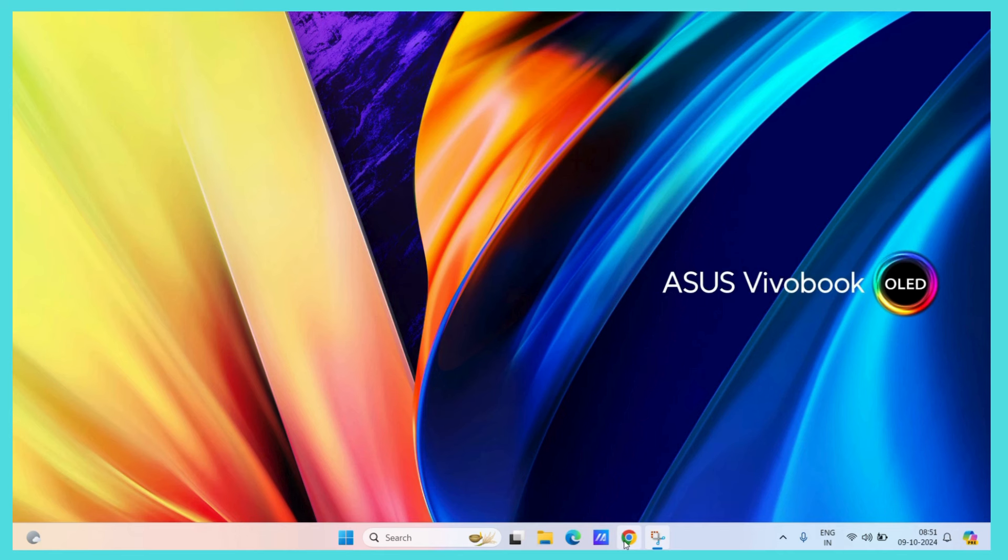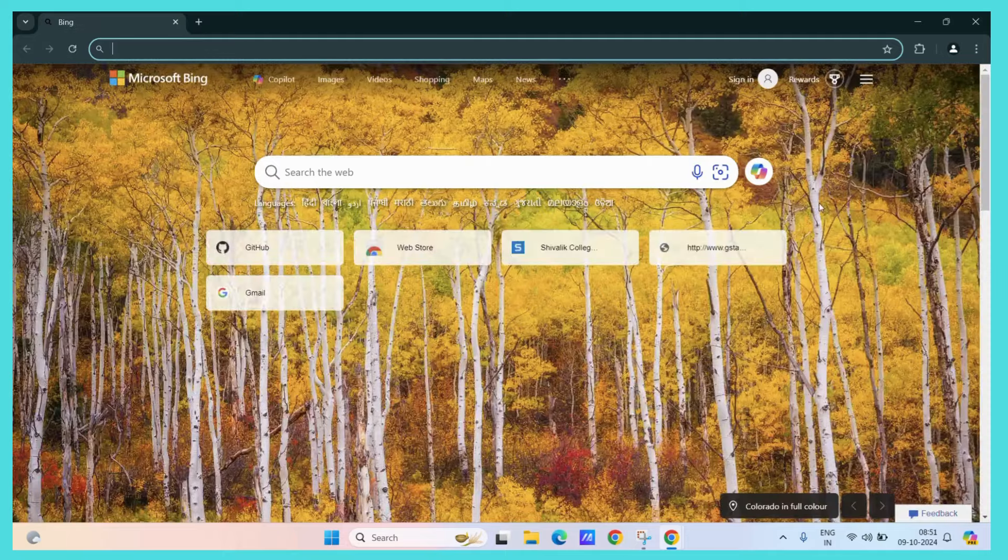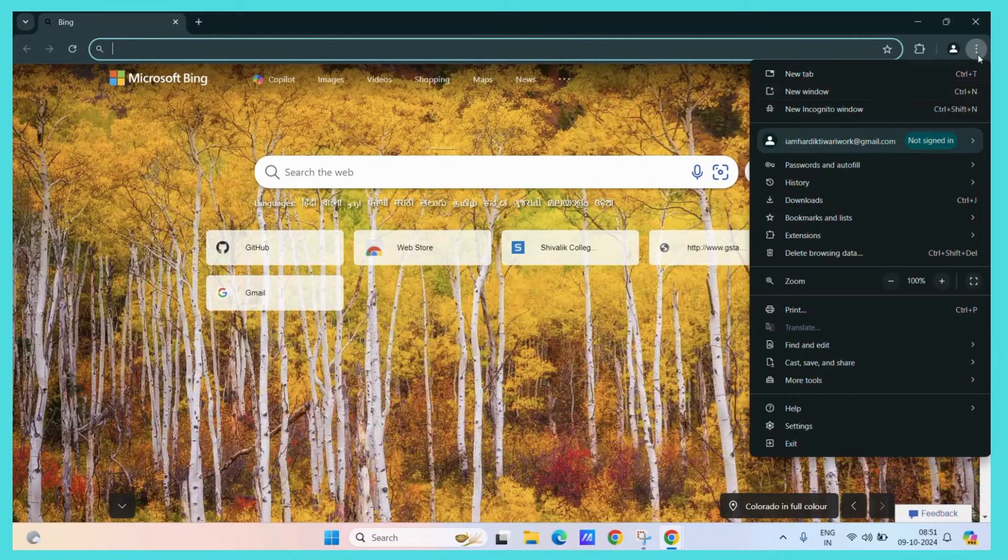First let's open our Google Chrome, then click on the three vertical dots, hit settings.